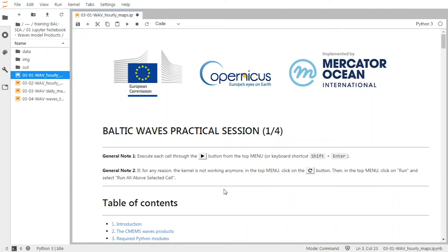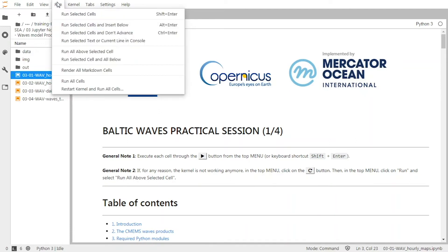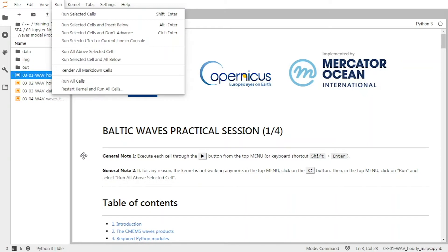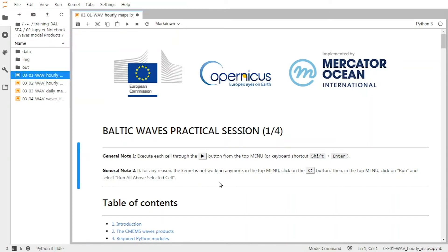And if for any reason during the training the kernel is not working anymore, you can click on this button here to restart the kernel, and then in the top menu under Run, you can click on 'run all above selected cells', and all the previous cells will be validated and you will be able to continue the training.